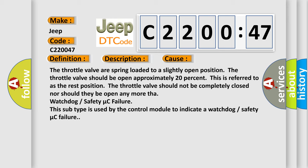TAR watchdog or safety micro C failure. This subtype is used by the control module to indicate a watchdog or safety micro C failure.